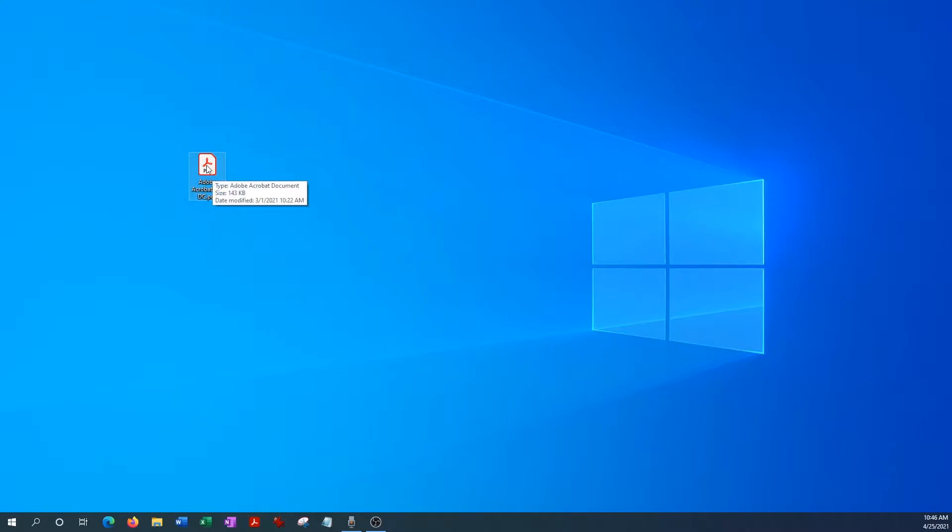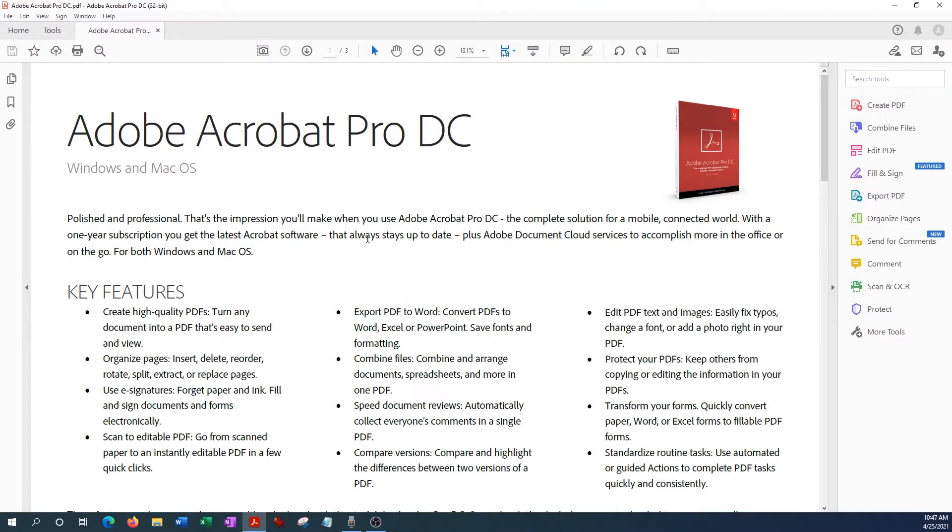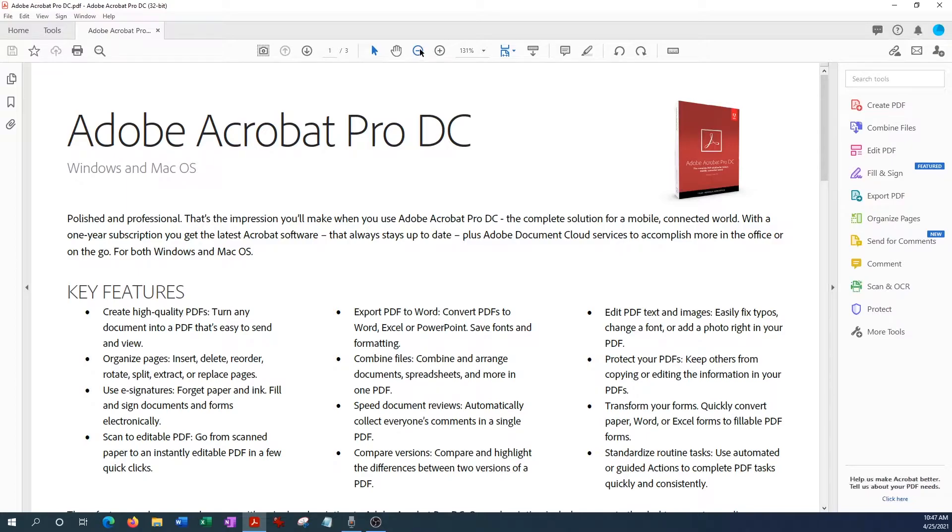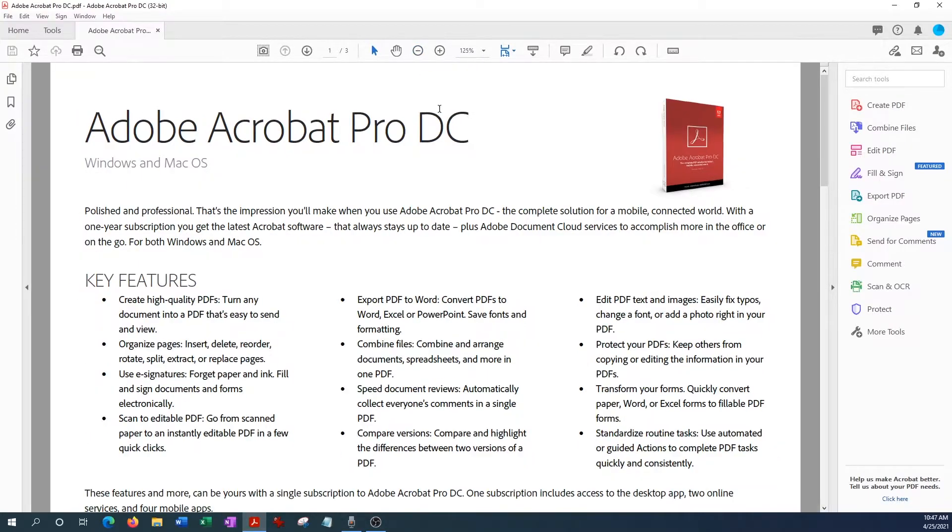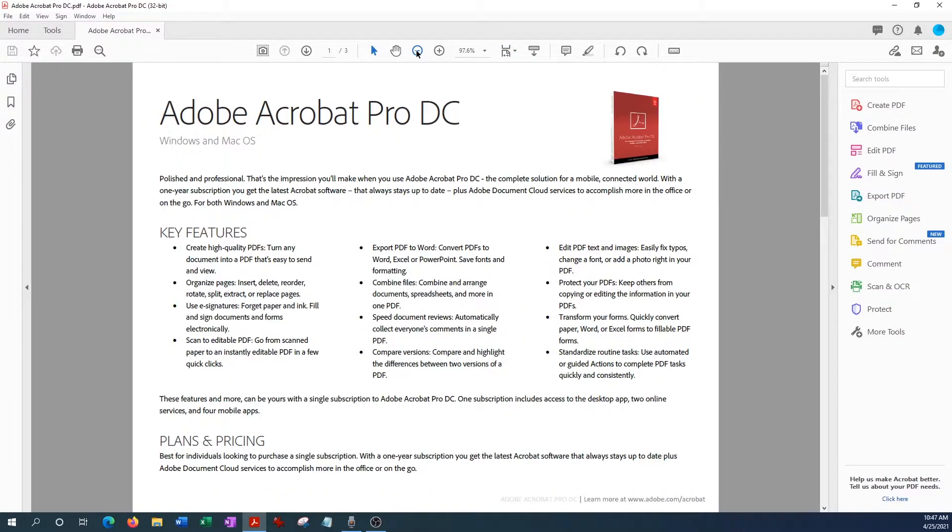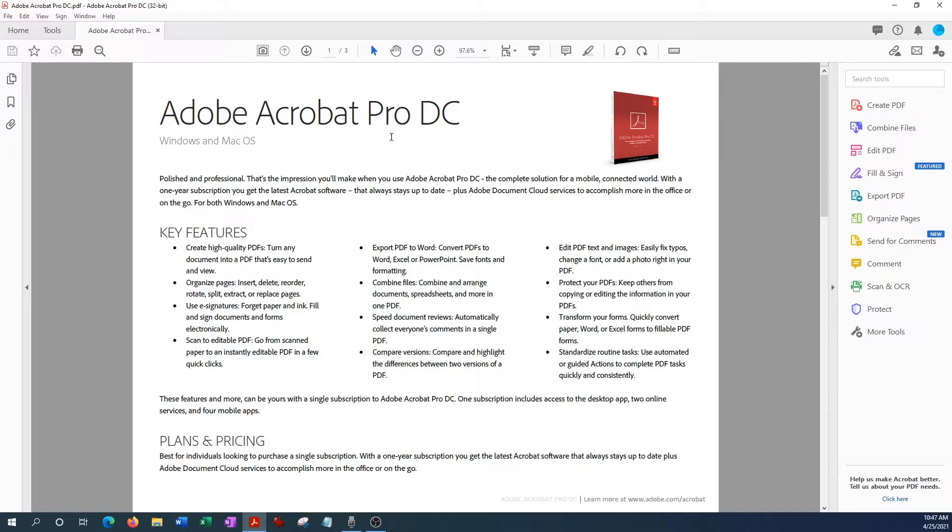Okay, so let's start by opening up this document. Now this is just a standard informative document about Adobe Acrobat Pro. Just as a starting point, this password protection on Acrobat only works if you have the Pro or the standard edition.